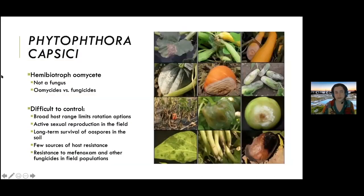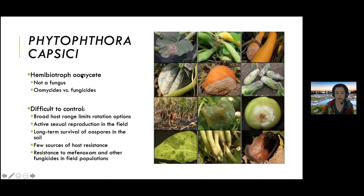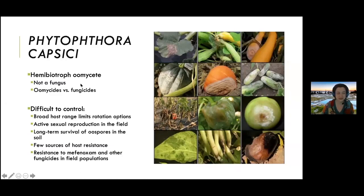Phytophthora fruit rot in watermelon is caused by Phytophthora capsici, which is not a true fungus — it's something called an oomycete, which is actually more closely related to algae. So this is a pathogen that really likes water. Products that are really good for fungi are not necessarily good for oomycetes.